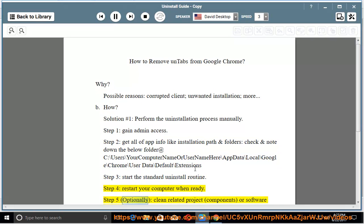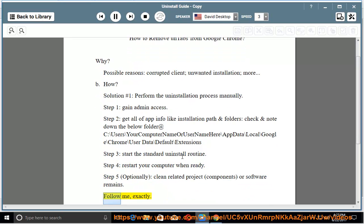Step 5: optionally clean related project components or software remains. Follow these steps exactly.